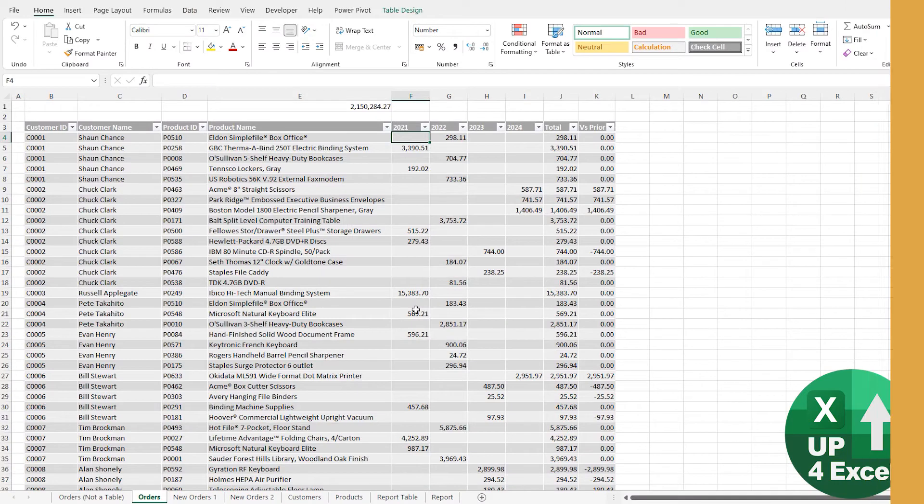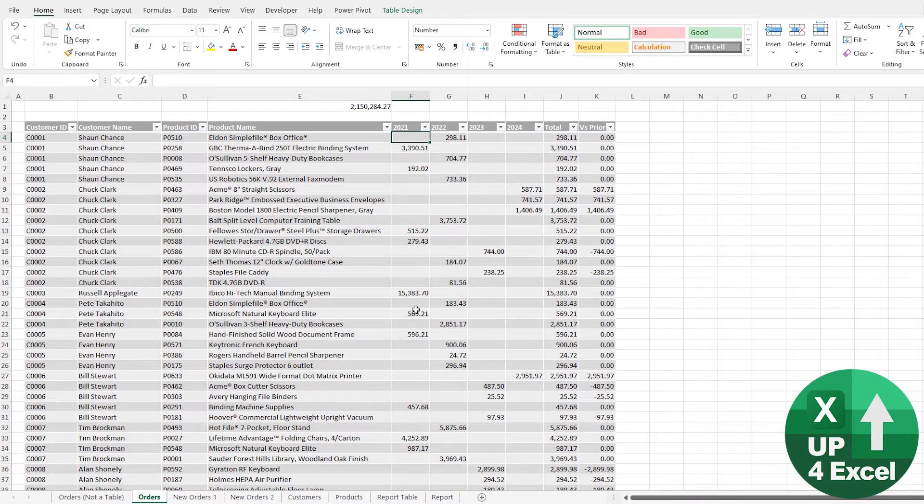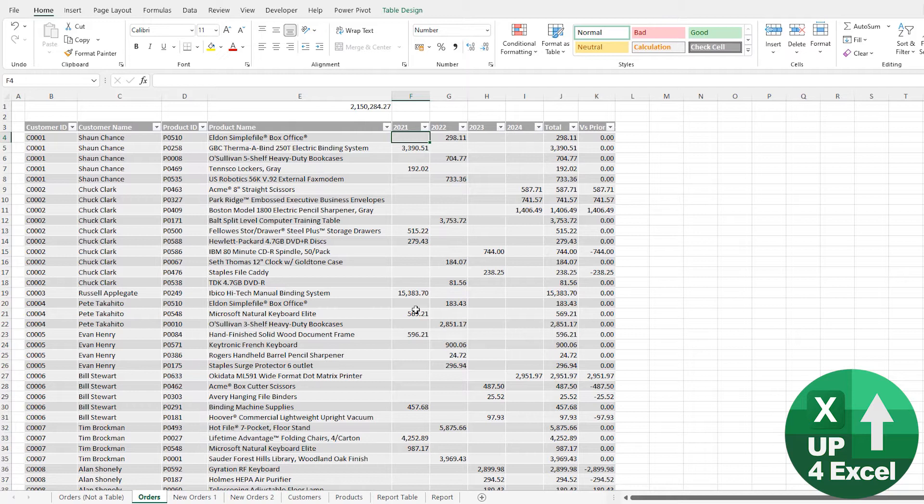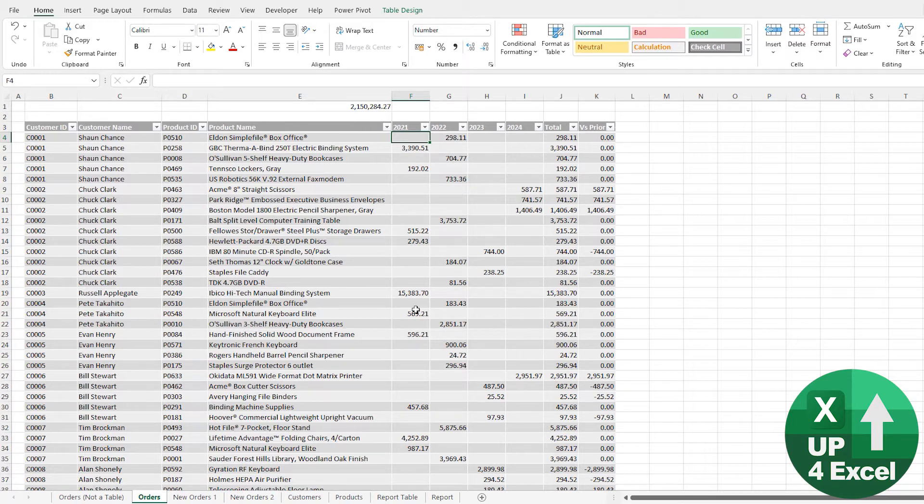A great reason why you want to be using tables as much as possible is the whole automatic selection of data when you hit numerous features in Excel. So I would refer to it as auto data ranging. And this is what I mean.